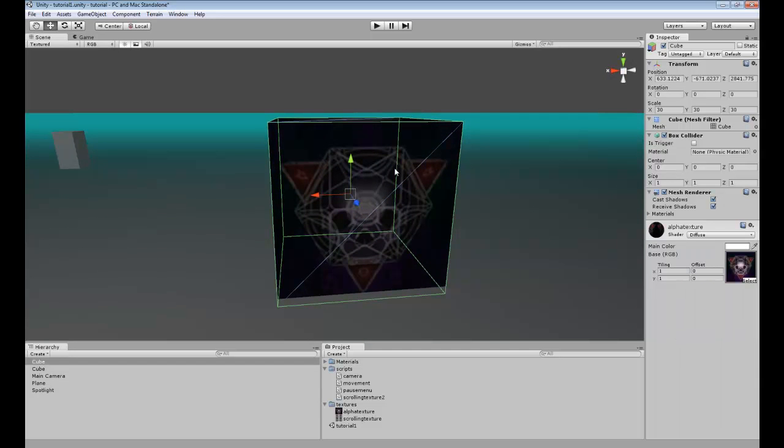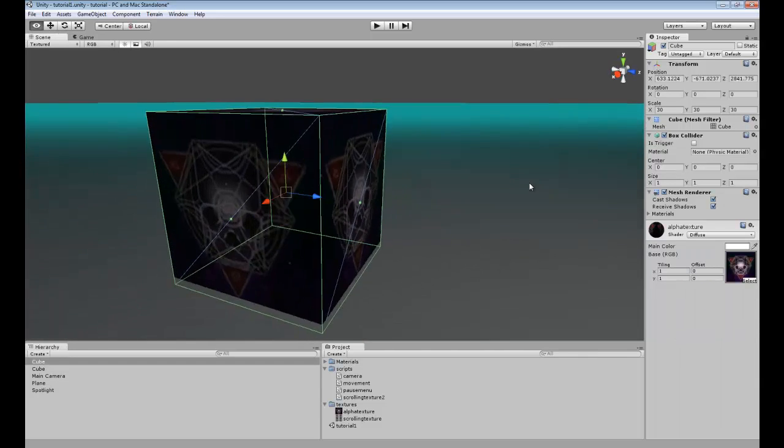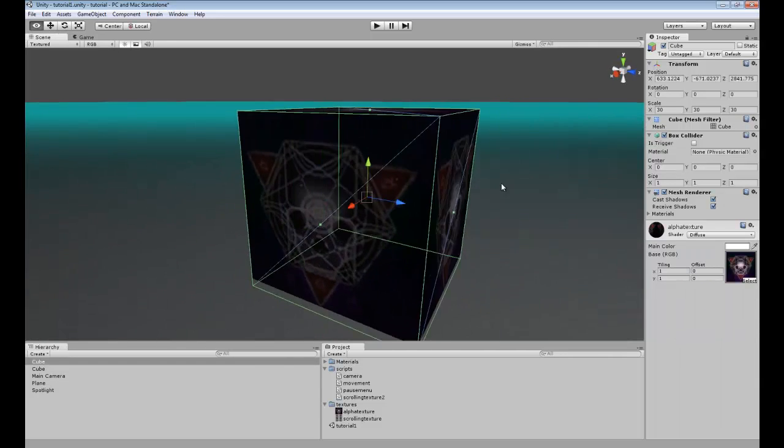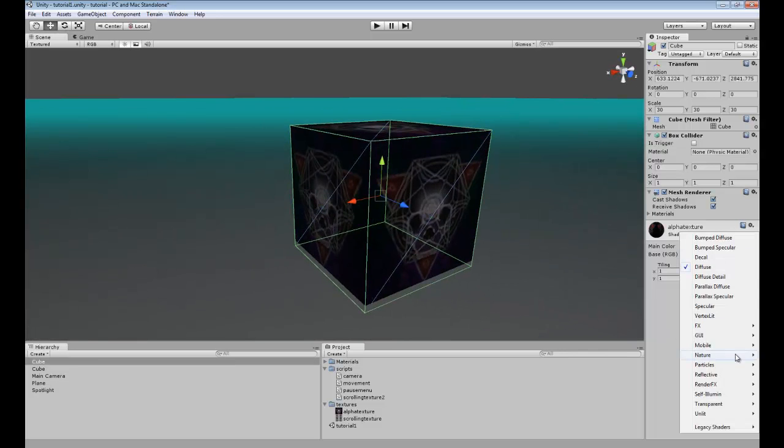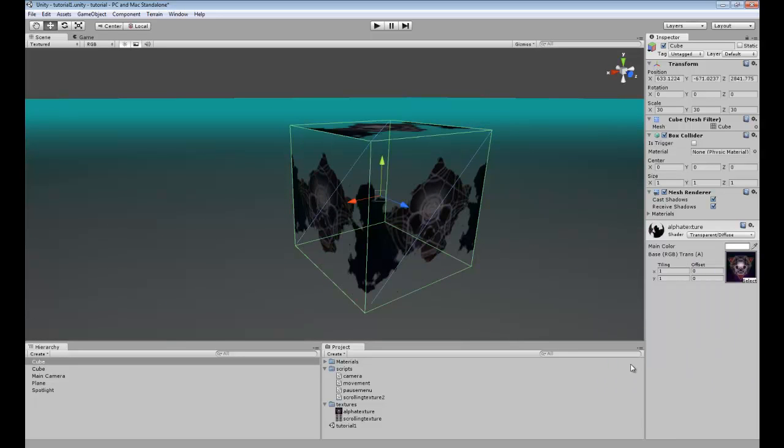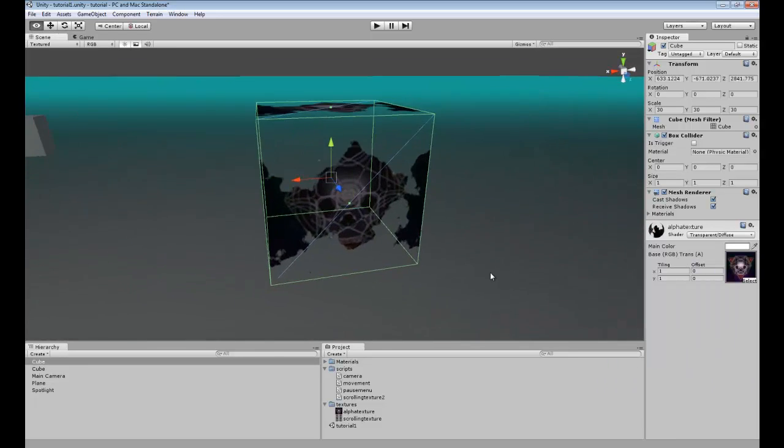Now once you have the actual texture onto your box you want to go ahead and go to transparent and diffuse.